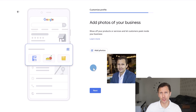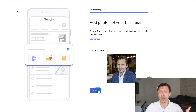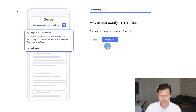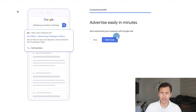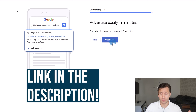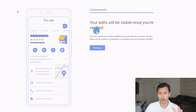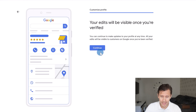Add pictures representing your brand — your company, location, products, equipment, whatever is relevant. Click next. Google will then give you the option to advertise, sometimes with credits included. You can click skip for now. Click continue and the edits will be visible once you verify.